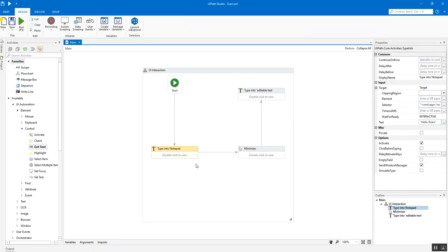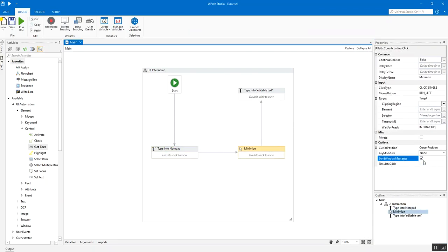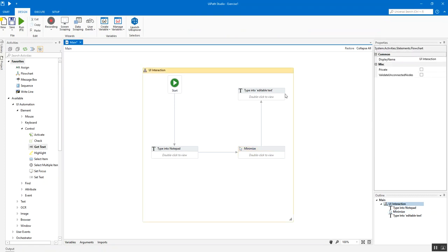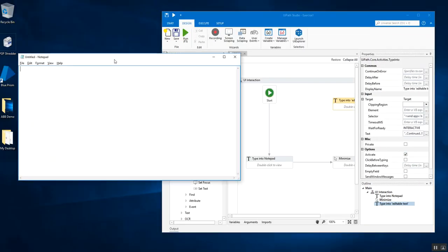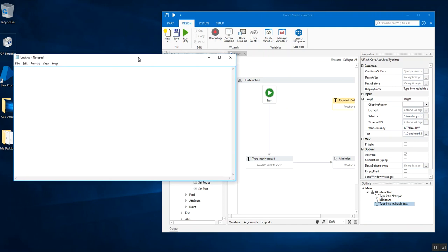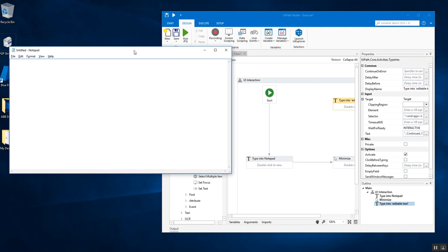What we're going to do is we're going to try out the third one. In simulate what happens is it actually interacts with the target application but it mimics the whole thing as if the person was doing it by himself but actually the person is not, it's the robot. So your drivers, your OS operating system resources are all free, they are not utilized but the target application would feel as if the OS in itself is actually working on it. This is the fastest method, the fastest input method that is provided within UiPath.